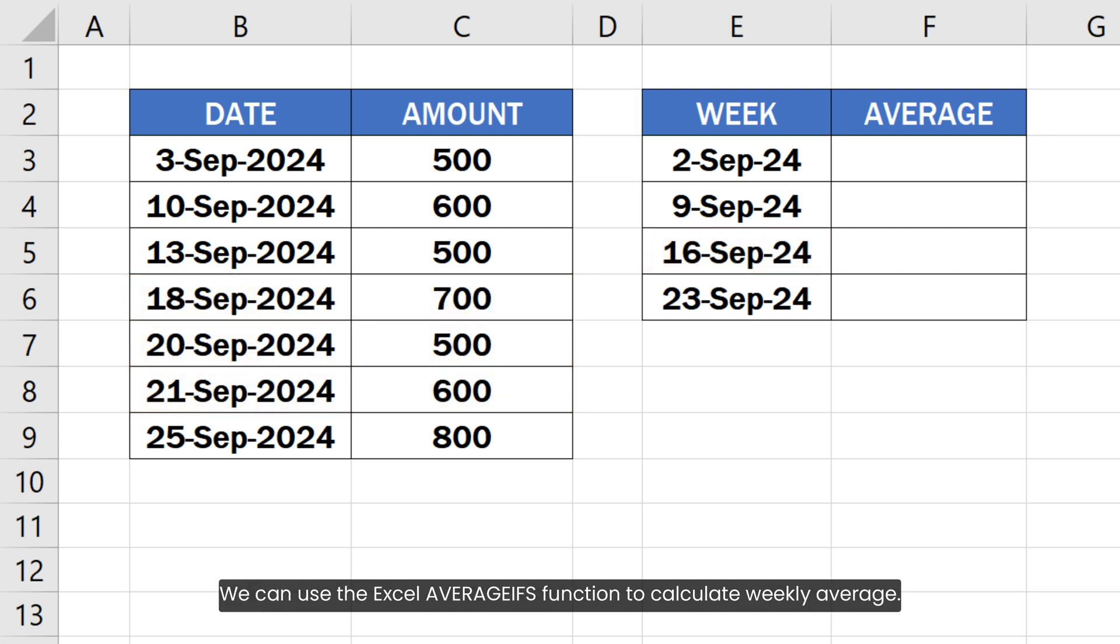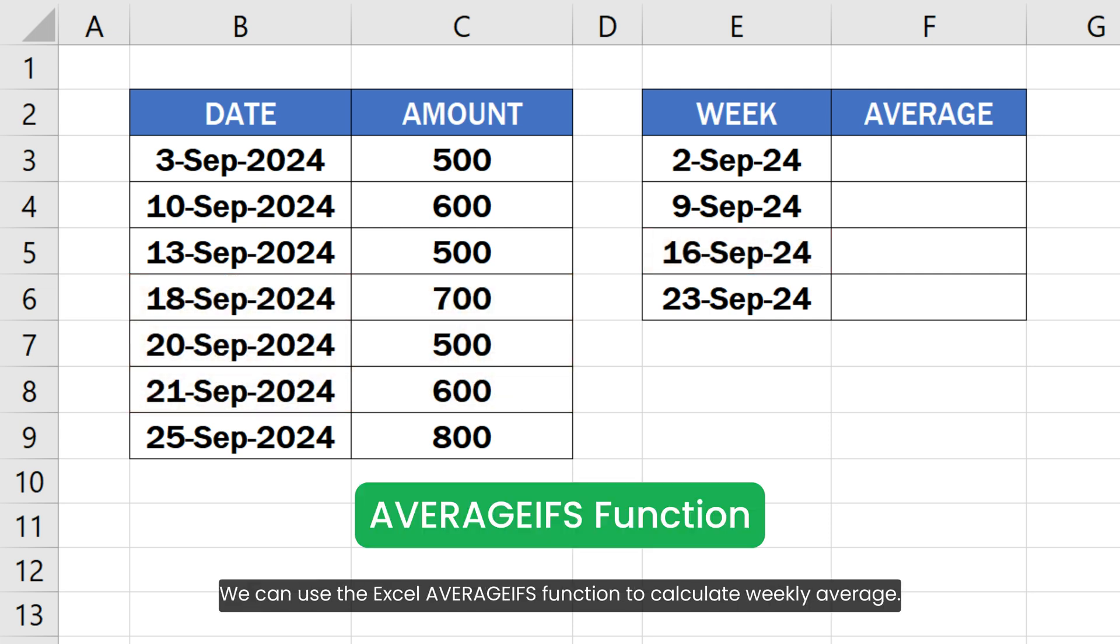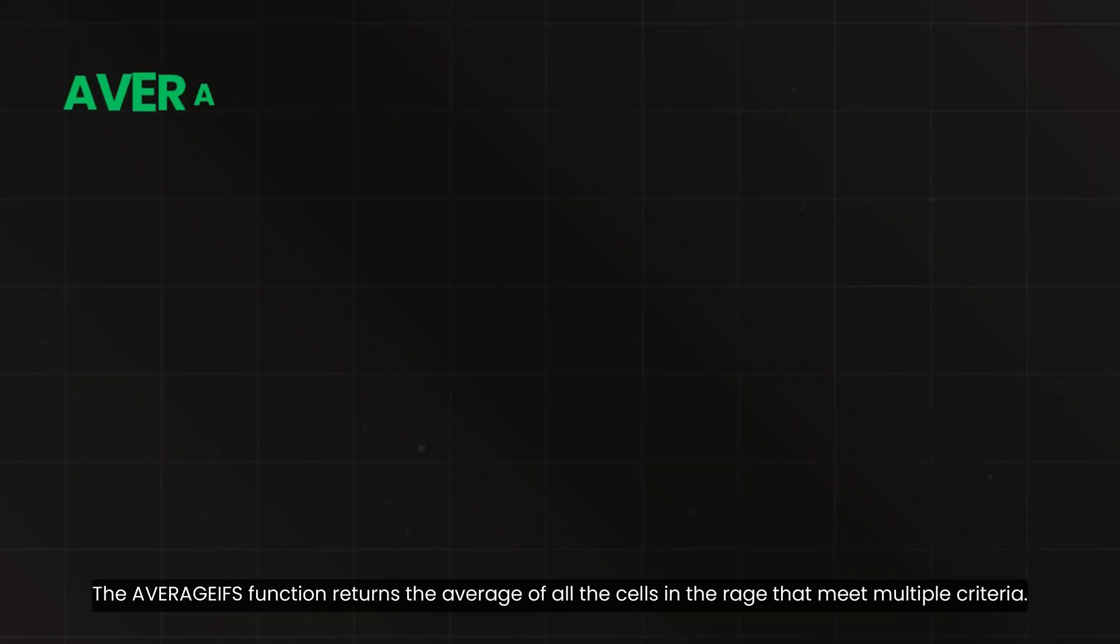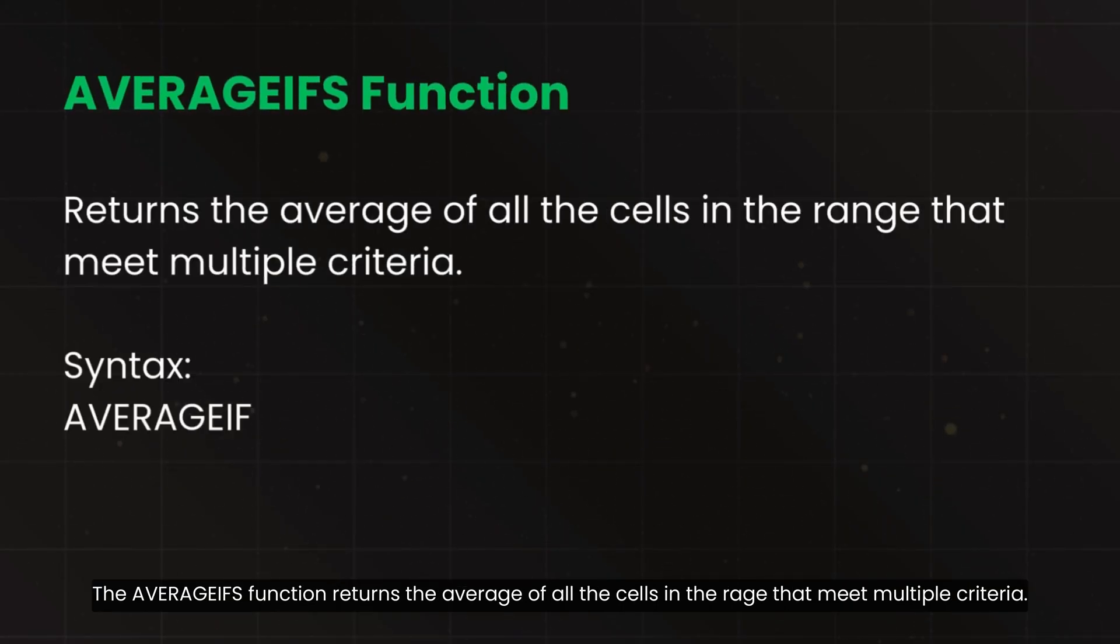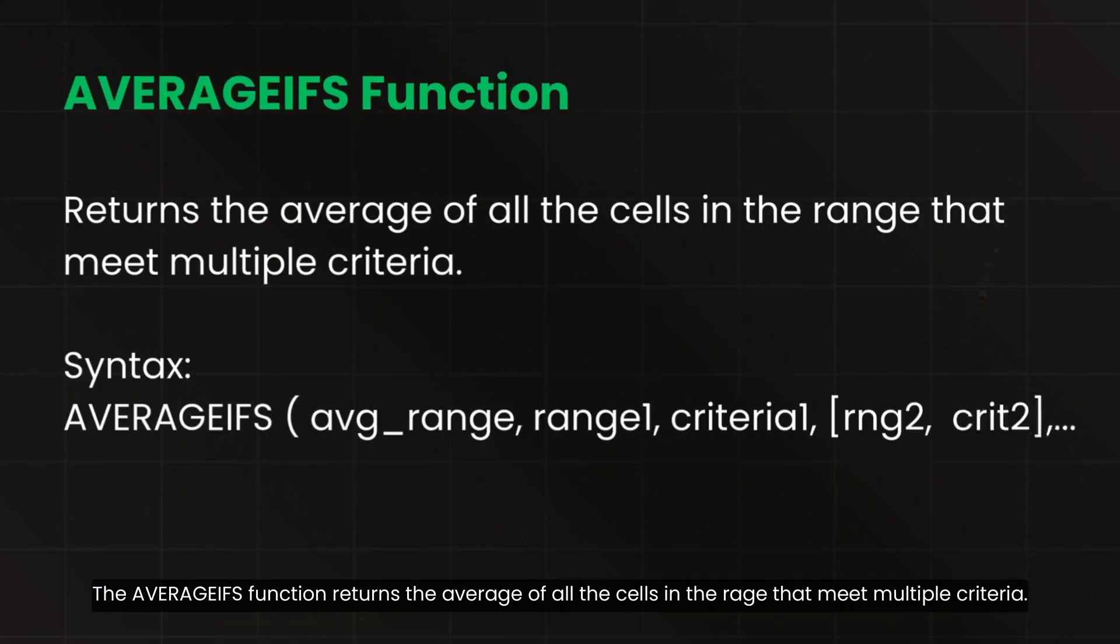We can use the Excel AVERAGEIFS function to calculate weekly average. The AVERAGEIFS function returns the average of all the cells in the range that meet multiple criteria.